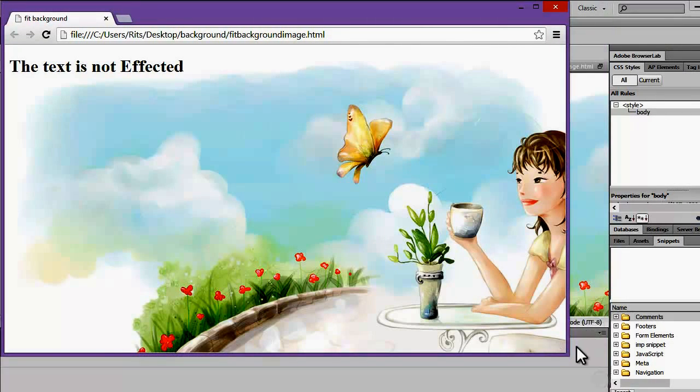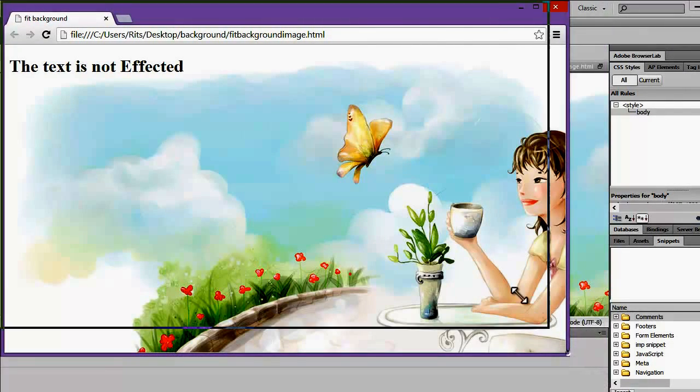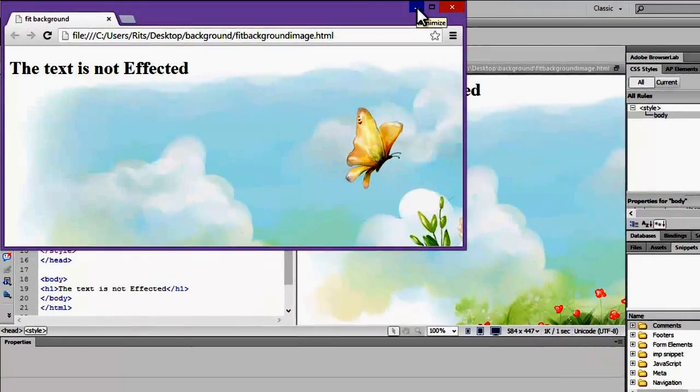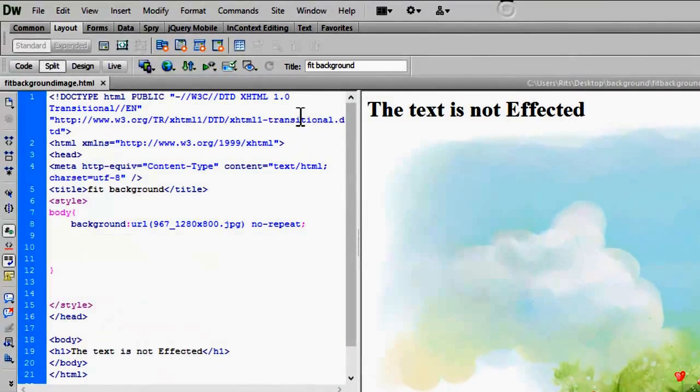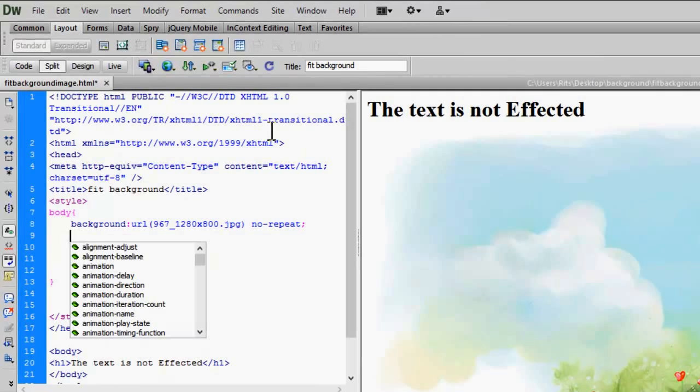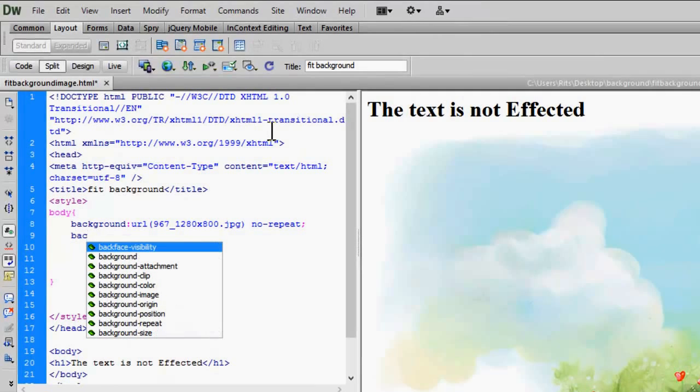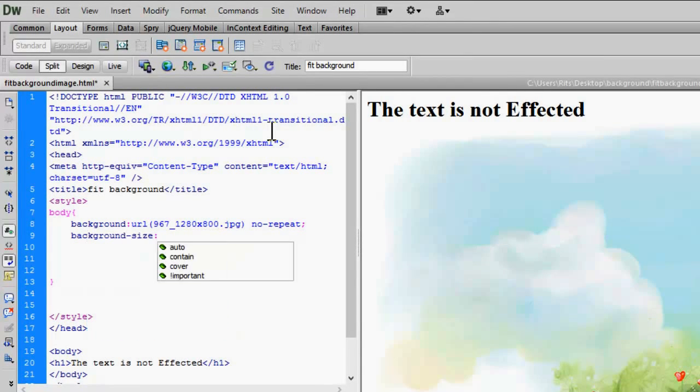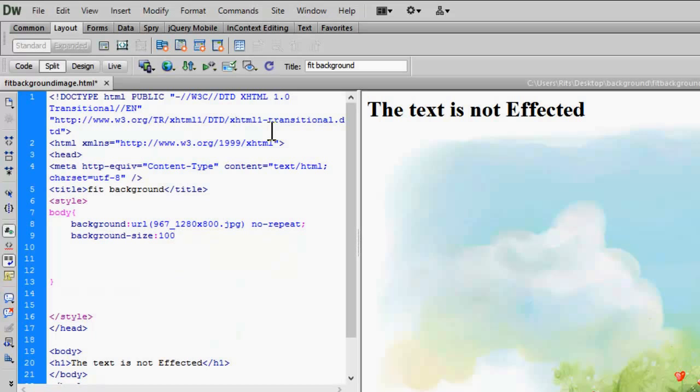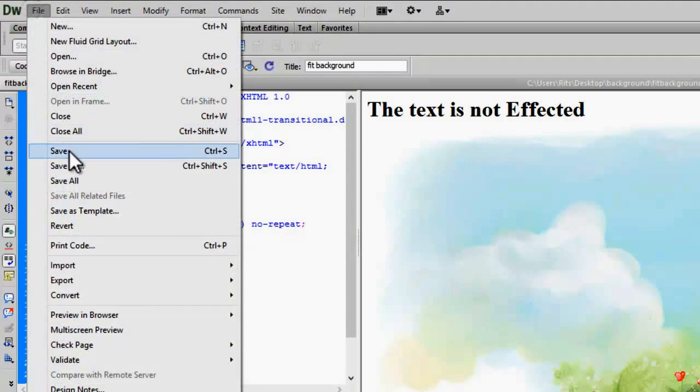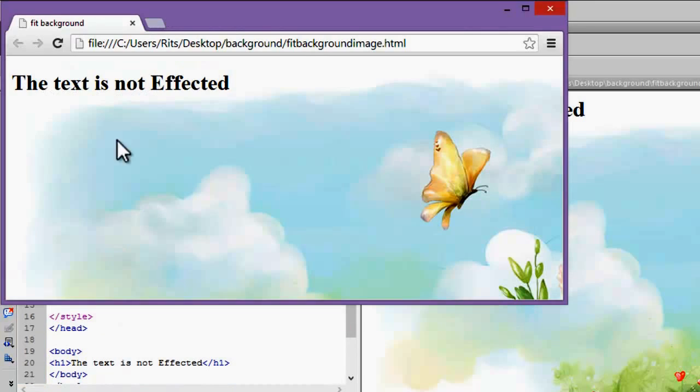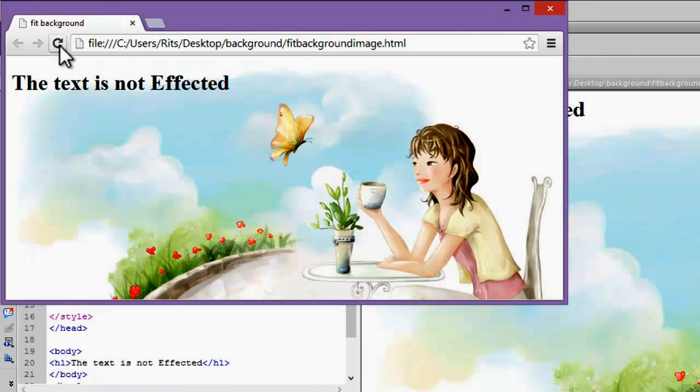Now let's add a CSS property to our body of document and see the magic: background-size 100%. Let's save our document and reload our page. See, the moment I reloaded my page, the